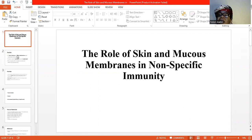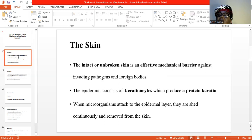The intact skin, or the unbroken skin, is usually the first point of contact with the invading microorganism. So it forms an effective mechanical barrier against such pathogens and foreign bodies.